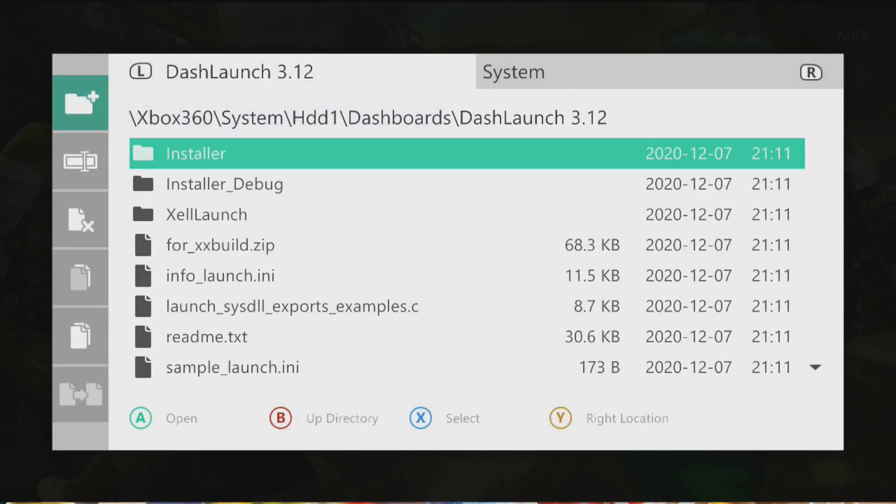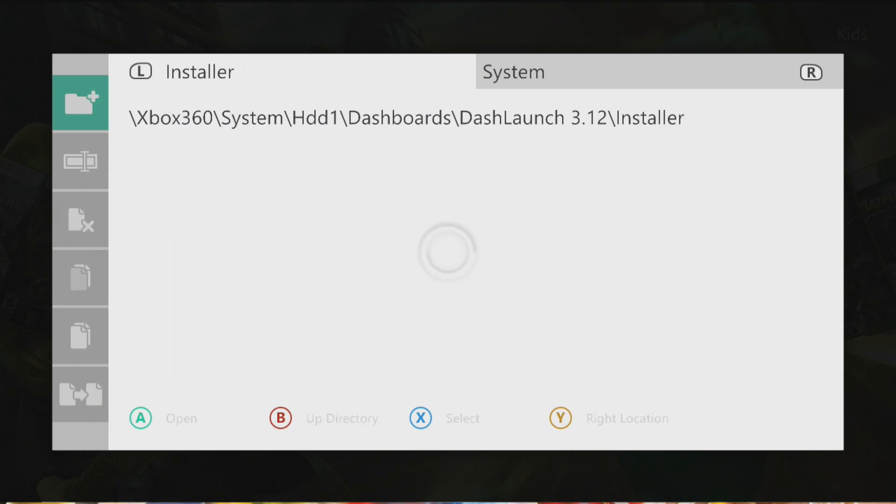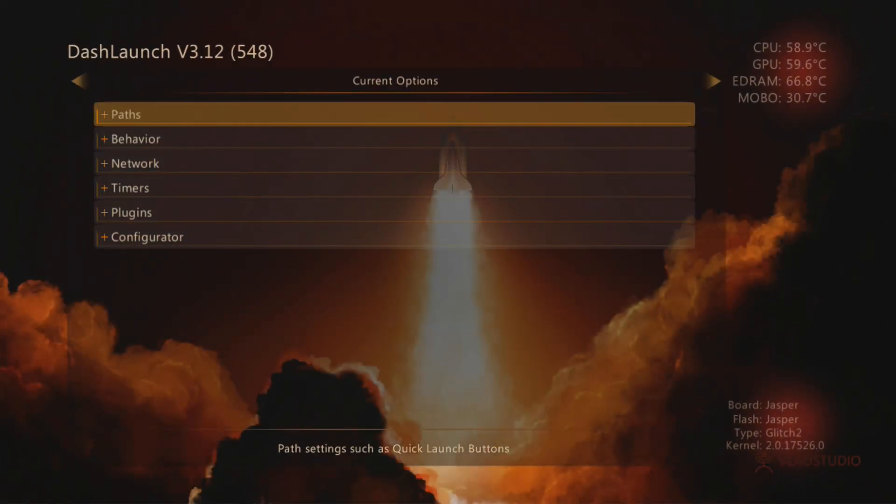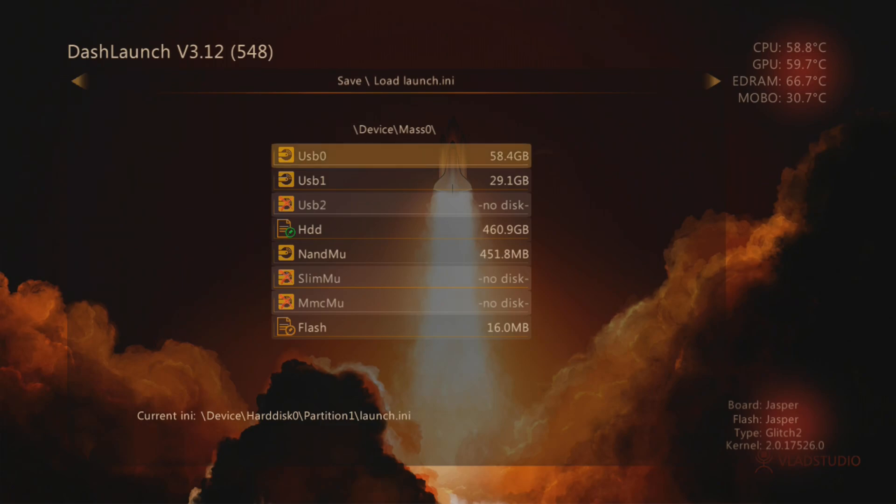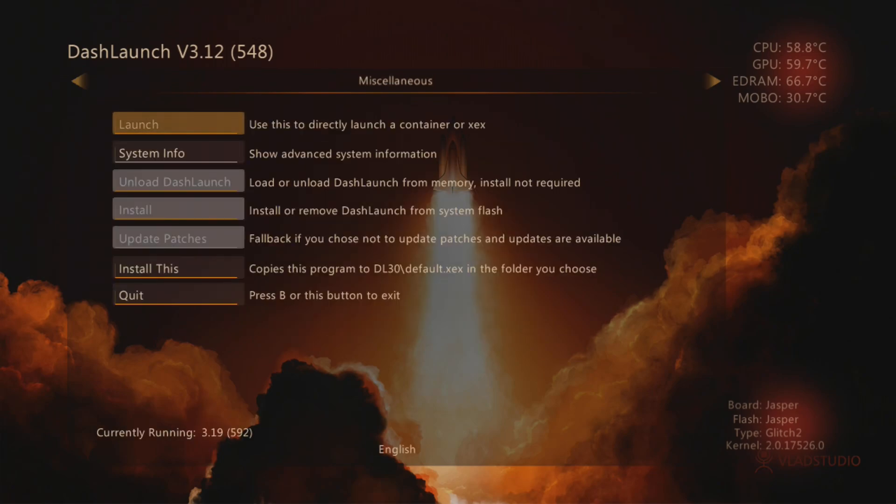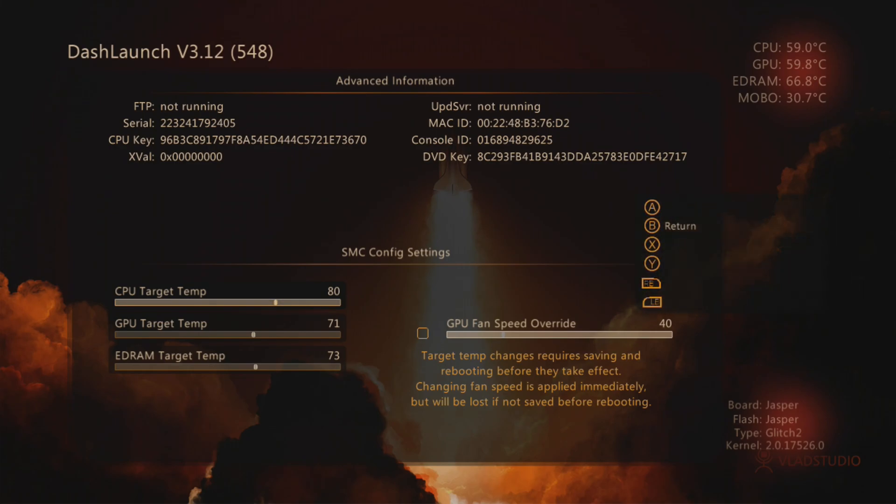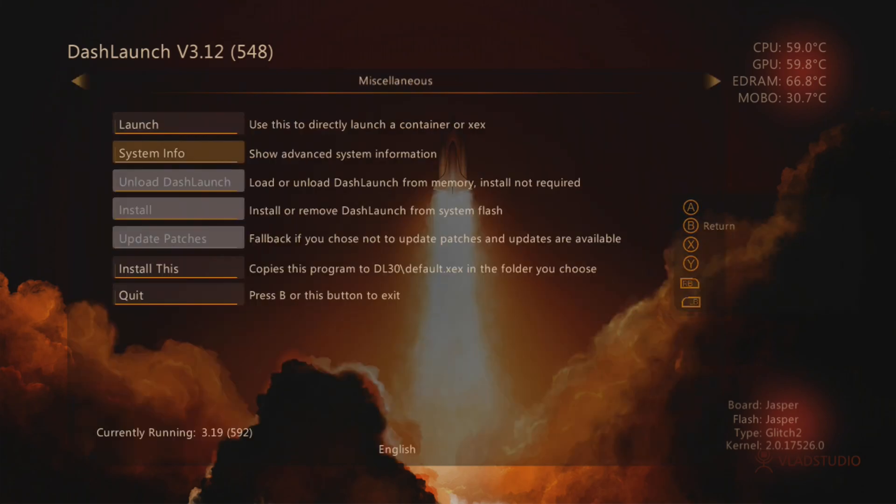Alternatively, you can boot back into Dash Launch, like we did to install the Xbox 360 neighborhood plugin in the previous video, hit the right bumper a couple times to get to the miscellaneous screen, and then select System Info. Like Zelle, this will display the CPU and DVD key, but as a fun extra, it will let you tweak your system temperatures to have your 360 running a little more hot or cool, but my advice is just to leave well enough alone.